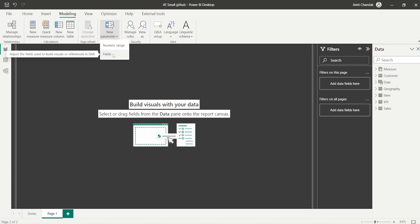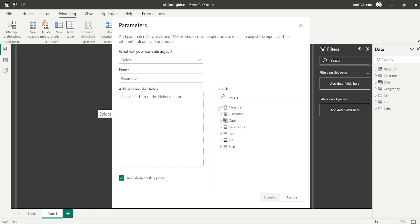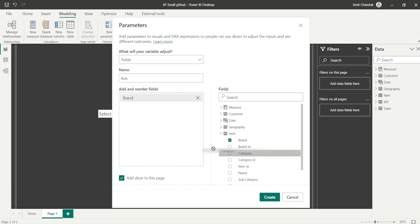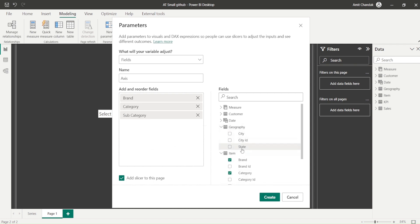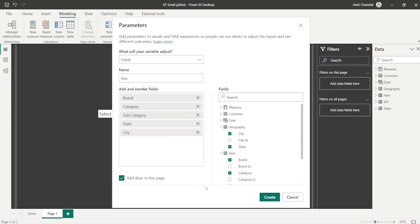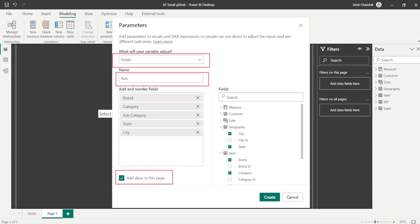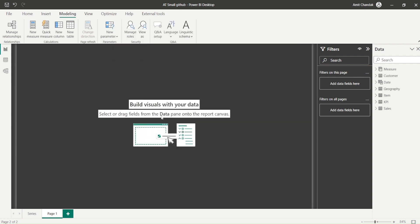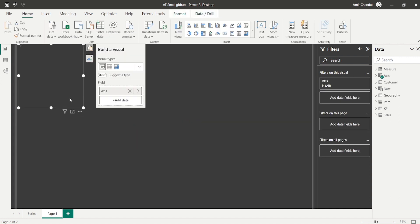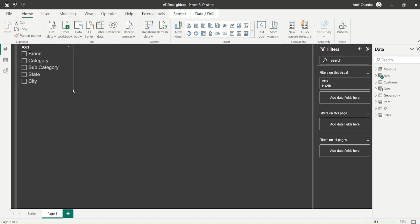I'm going to quickly take you through field parameters. I'll create them and then create the visual. So I click on Fields and create an axis parameter - I'll call it 'axis'. Then I drag my axis fields: brand, category, subcategory, state, and city. These are the things I want on my axis dynamically. I click Create, keep the option to add a slicer to the page, and the axis parameter is created.